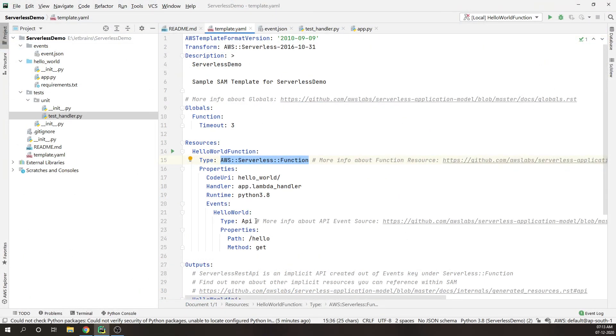So finally, this is how the SAM template looks like. You will feel intimidated at first, but don't worry. We will be exploring it step by step. In the upcoming video, I will show you how to run the Lambda function locally using Docker Container.